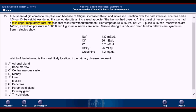Now let's go to the question itself. A 17-year-old girl comes to the physician because of fatigue, increased thirst, and increased urination over the past two weeks. She has had a 4.5 kg weight loss during this period despite an increased appetite. She has not had dysuria. At the onset of her symptoms, she had a mild upper respiratory tract infection that resolved without treatment. Her temperature is 36.8 degrees Celsius, pulse is 86, respiration 14, and blood pressure 100 over 50. Cranial nerves are intact. Muscle strength 5 out of 5, and deep tendon reflexes are symmetric. Serum studies show the below findings.